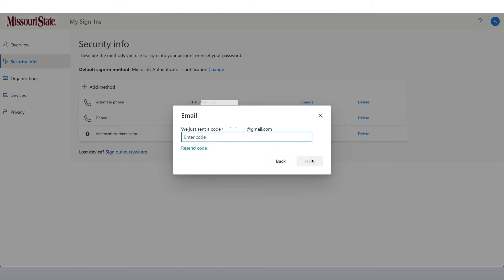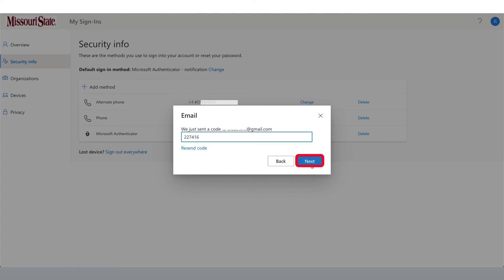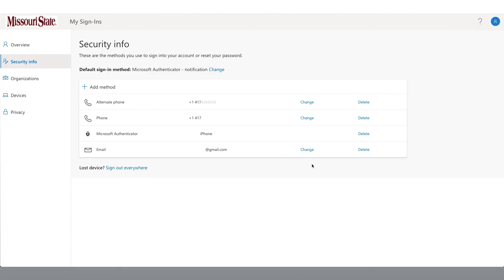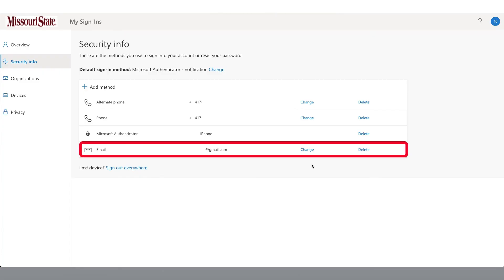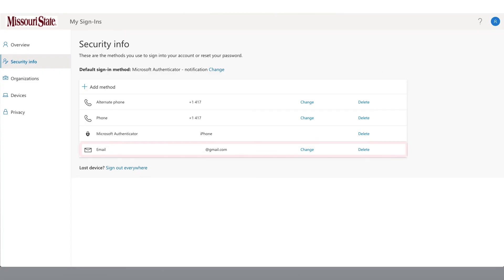You will now need to retrieve the six-digit code that was sent to the email address that you provided. Type the code in here. Then click Next. Your email address has now been added to your list of sign-in methods.